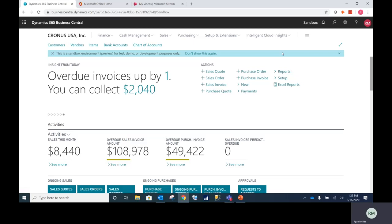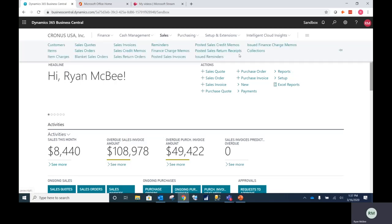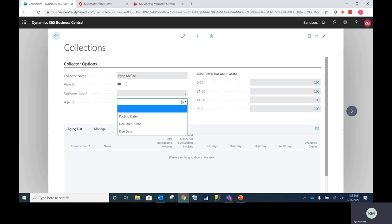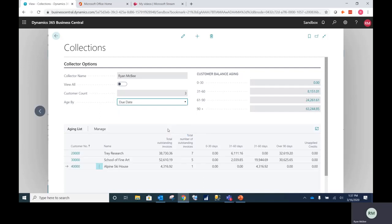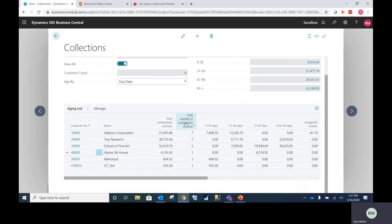To access this extension, I'm going to go to sales and then collections. The summary level information window below will give me the option to age by document date, posting date, or due date. In this example, I'm going to choose due date. It will return all customers that I am an assigned collector for with the option to view all customers that I want to see.